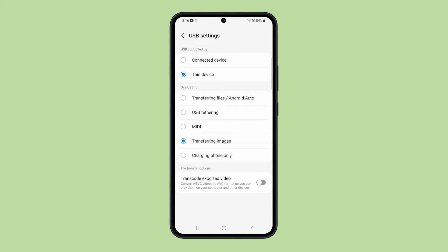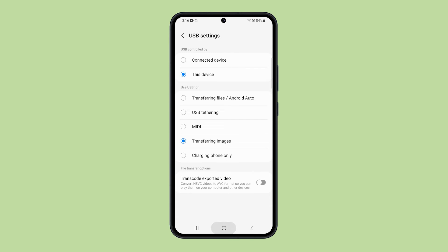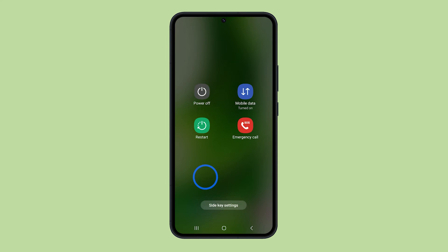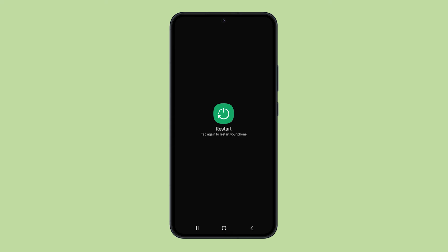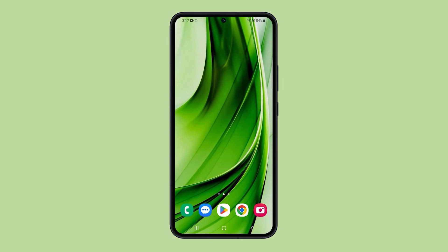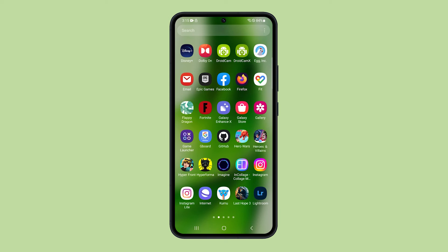However, if it persists, then try restarting your phone as it can be just due to some minor software glitches. Just press and hold the volume down and power buttons until the power options show. Tap restart and then confirm you want to reboot the device. After that, try to reconnect your phone to your PC and see if that fixes the problem.